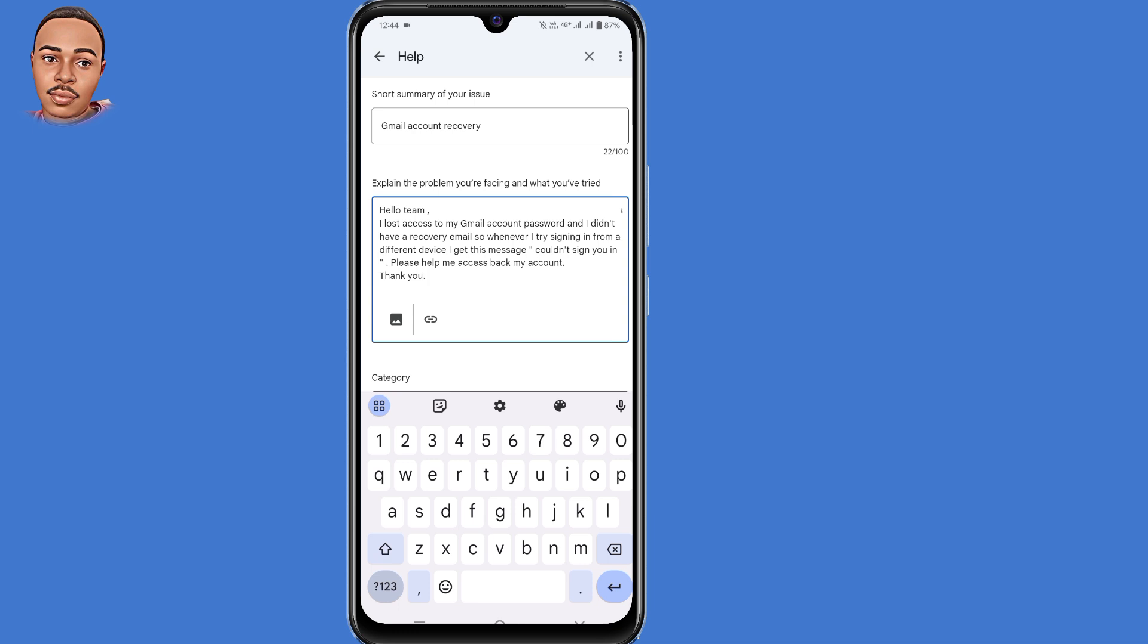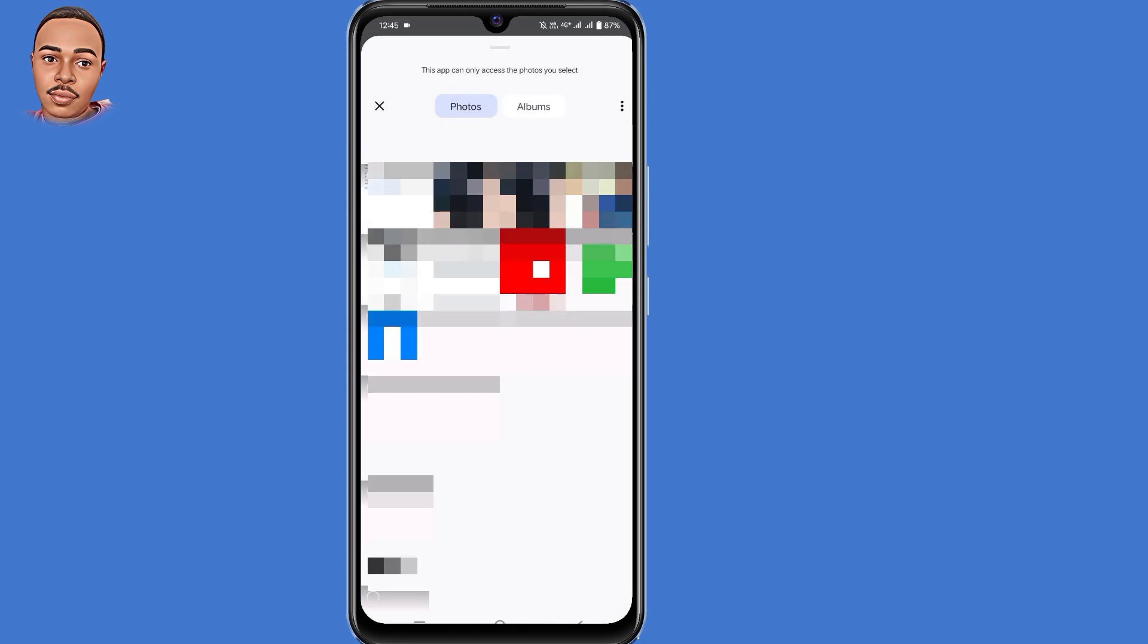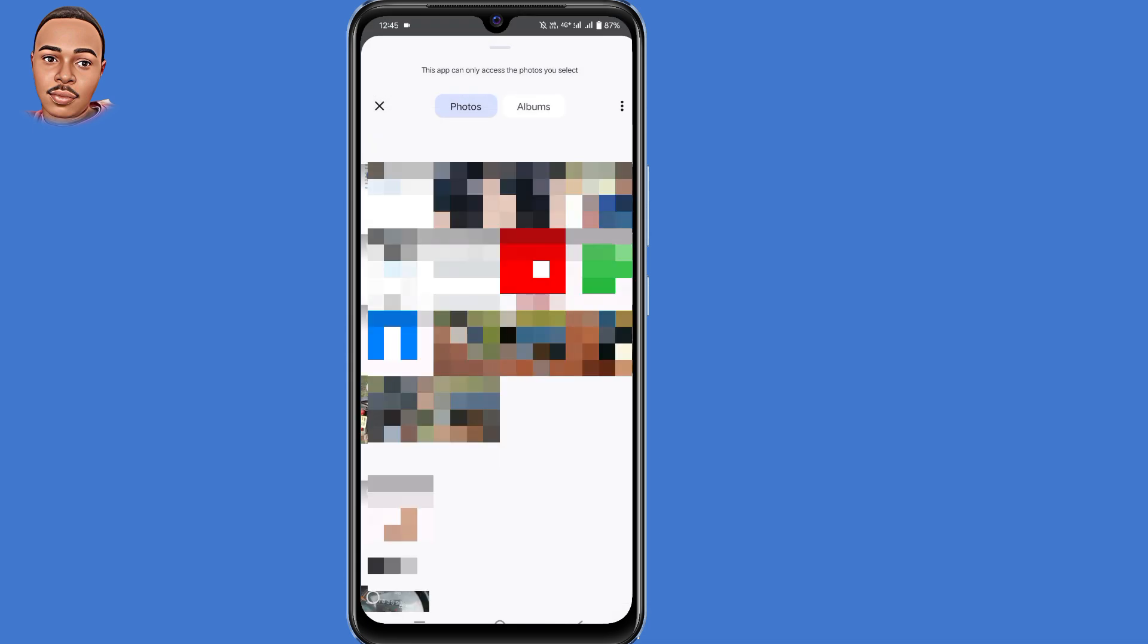I lost access to my Gmail account password and I didn't have the recovery email. So whenever I try signing in from a different device, I get this message. Couldn't sign you in. Please help me access back my account. Thank you. Then click on this icon to add your screenshot that you took earlier.